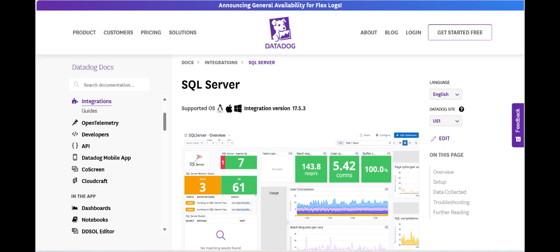However, Datadog SQL Server Monitoring comes with some challenges, particularly around cost and scalability. As with other Datadog products, the pricing can escalate quickly as the number of monitored instances and query volumes increases.